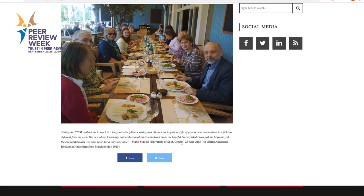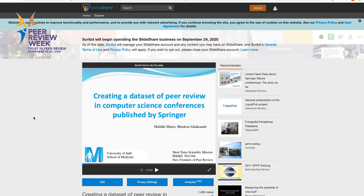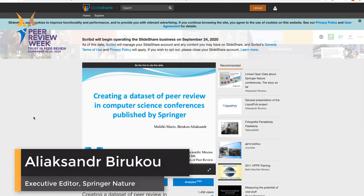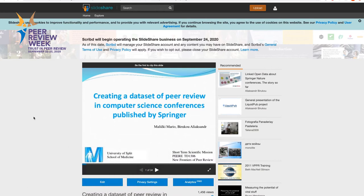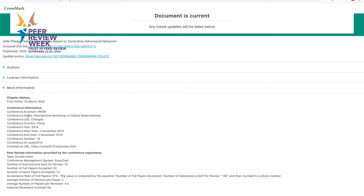Mario Maliczki from the University of Split visited us in Heidelberg and text-mined 10,000 prefaces from Lecture Notes in Computer Science and other computer science proceedings series in order to understand how people describe peer review — what kind of adjectives and indicators they used — and the resulting set of fields were then implemented to systematically collect such information about peer review.